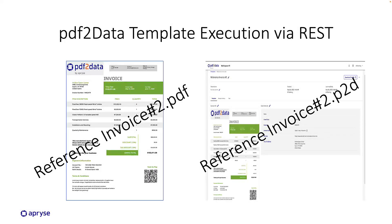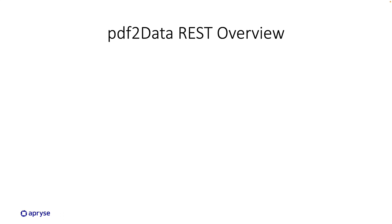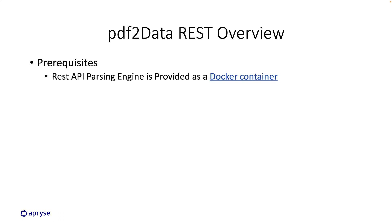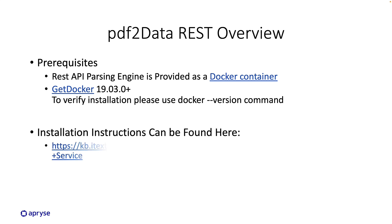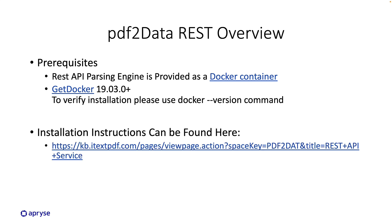Okay, now let's briefly walk through an overview of our PDF2Data REST implementation. The REST API parsing engine is provided as a docker container which would require the use and installation of docker. The installation instructions can be found at this following URL.